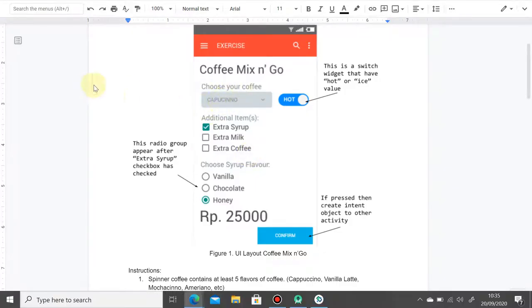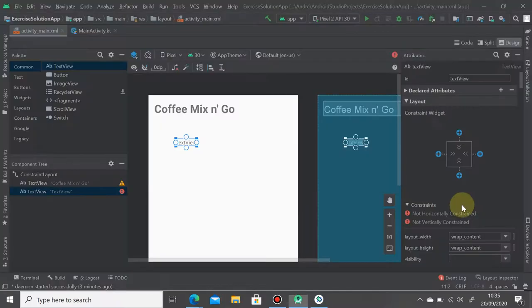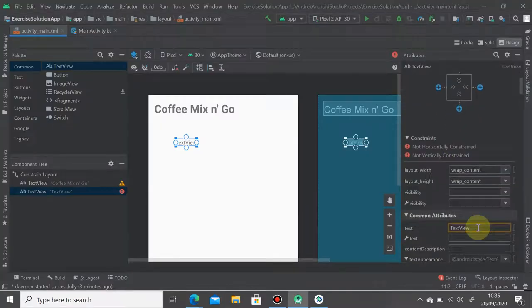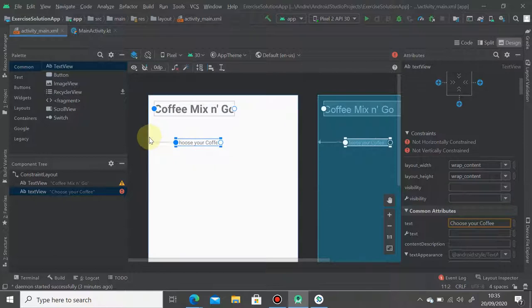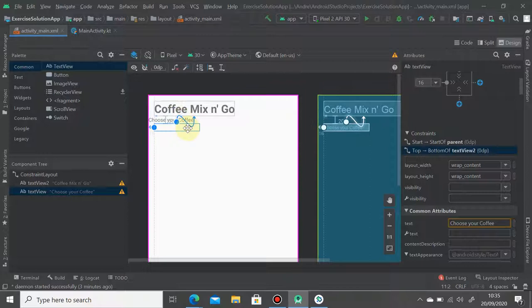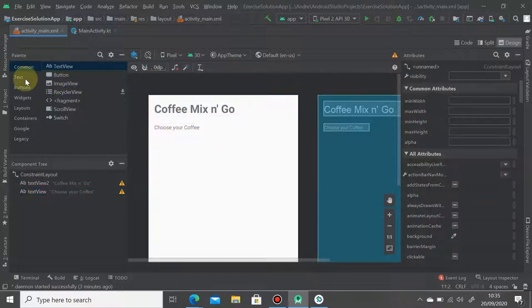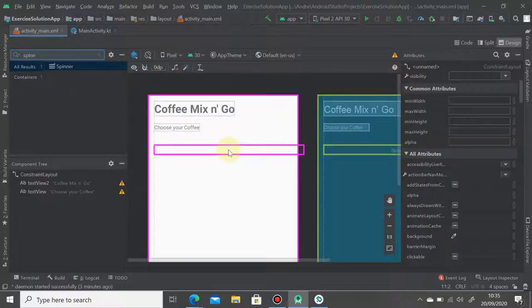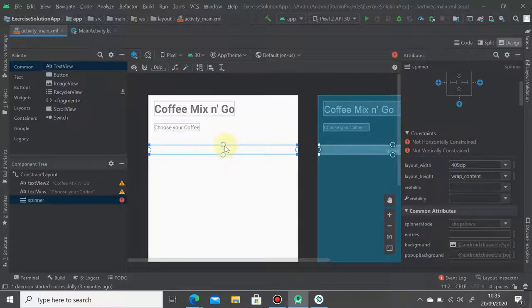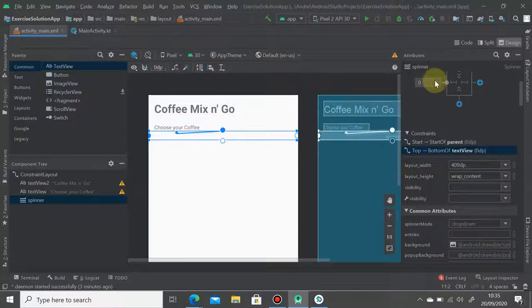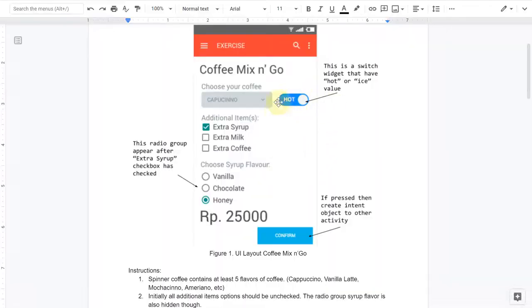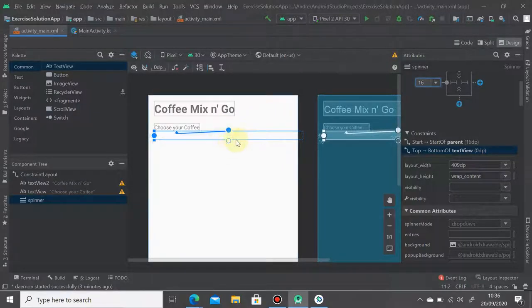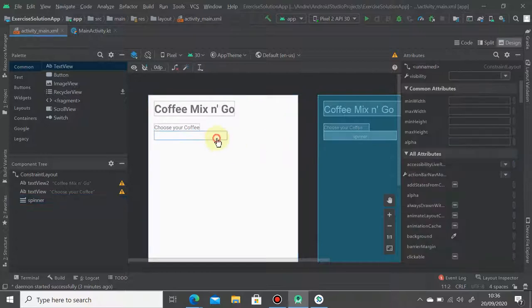Drag it again, so we have 'choose your coffee'. Select it and then we put spinner on the bottom of 'choose your coffee' here. Drag it here, drag it to the left and set as 16. And because there is a switch button here, we will adjust the width. So let's just put 200dp here.